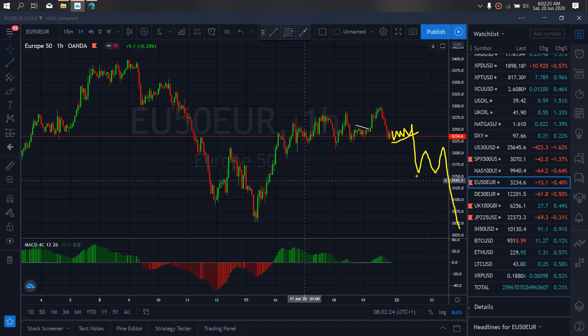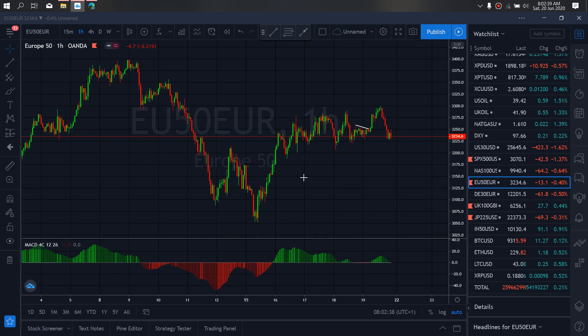We are looking for sales this week on EUR50. This is the set-up I want to watch out for as it develops this week.